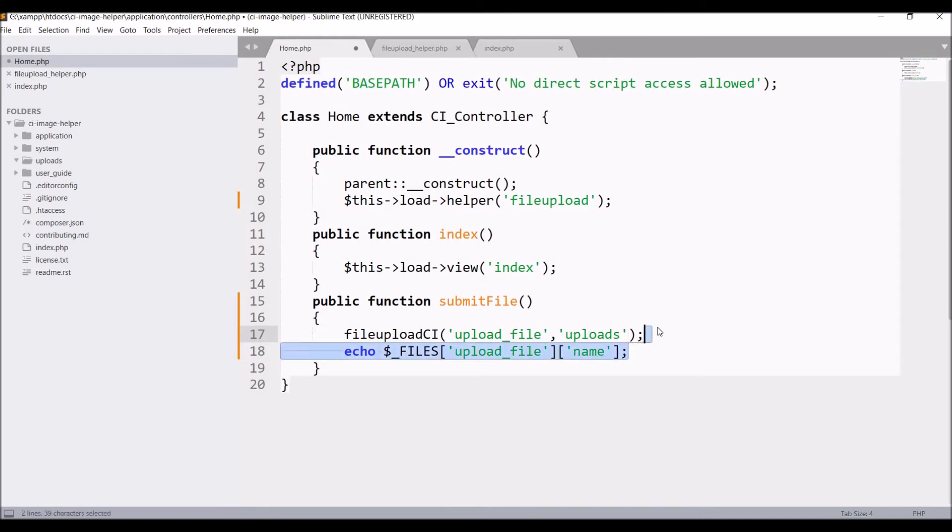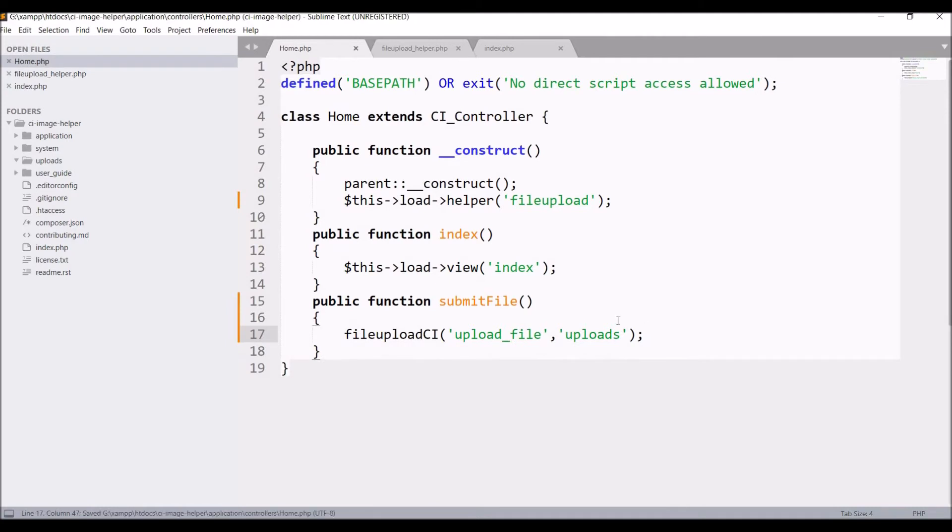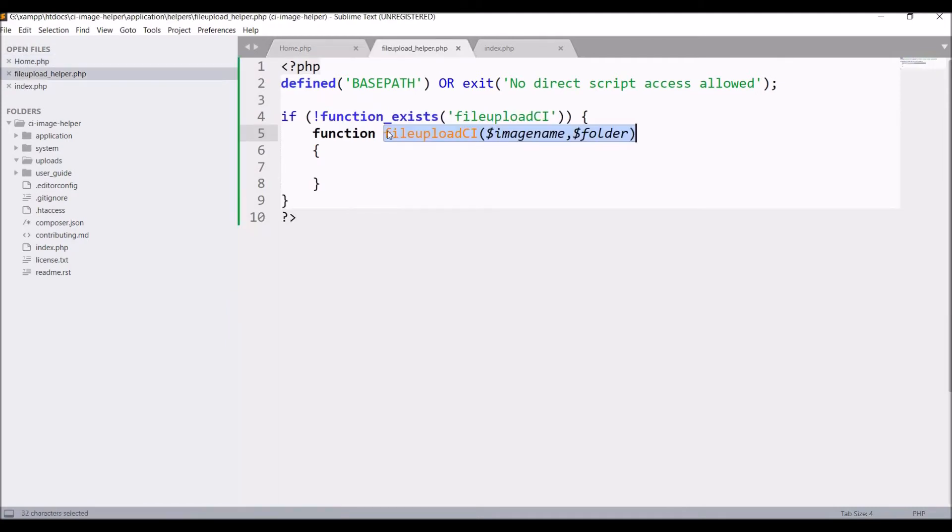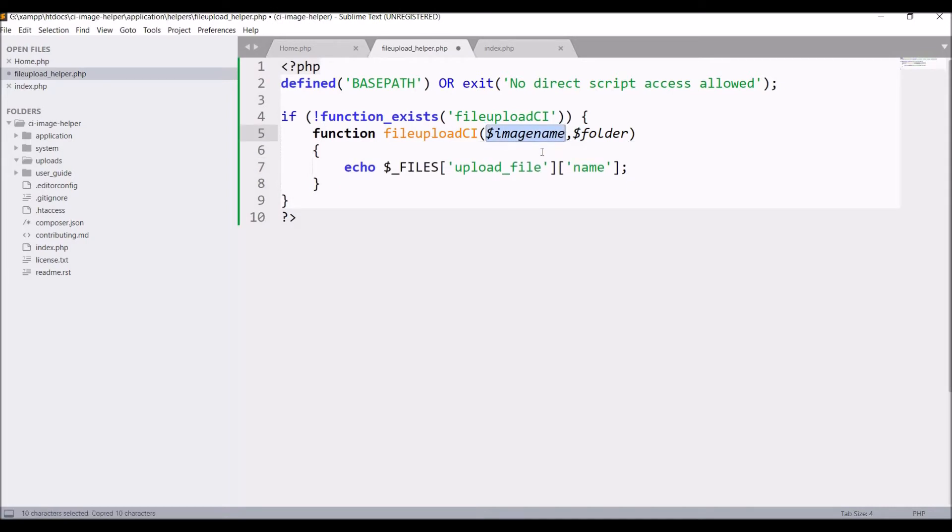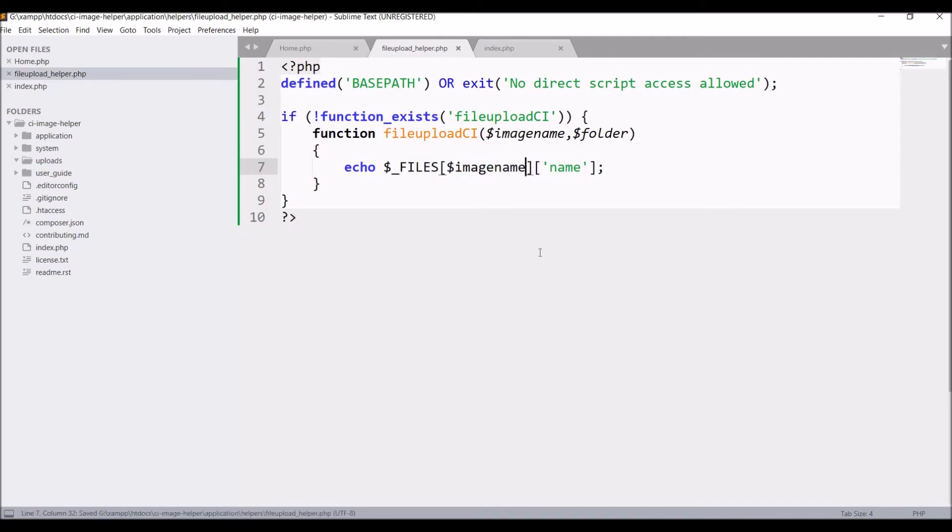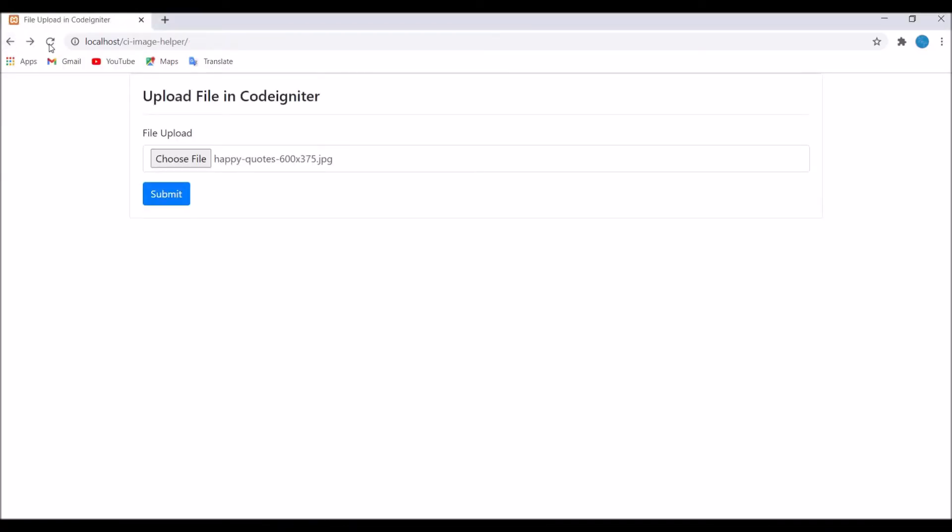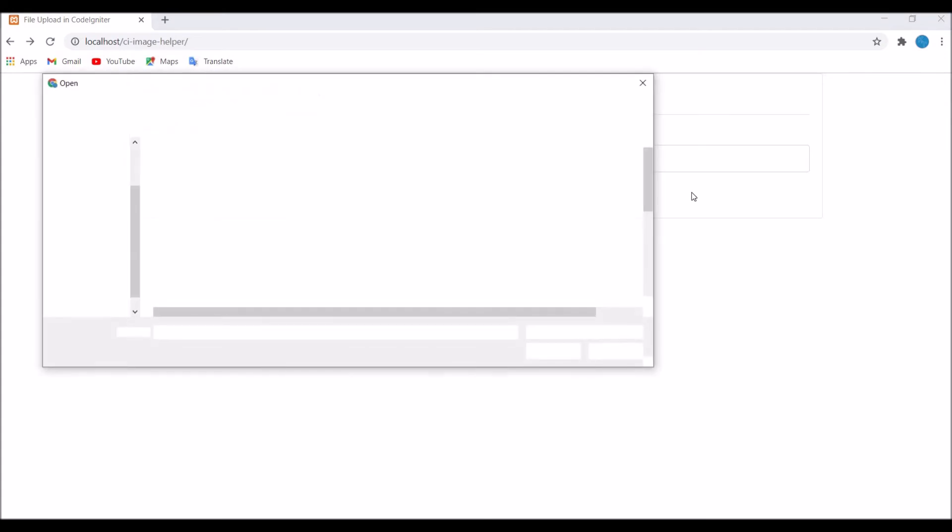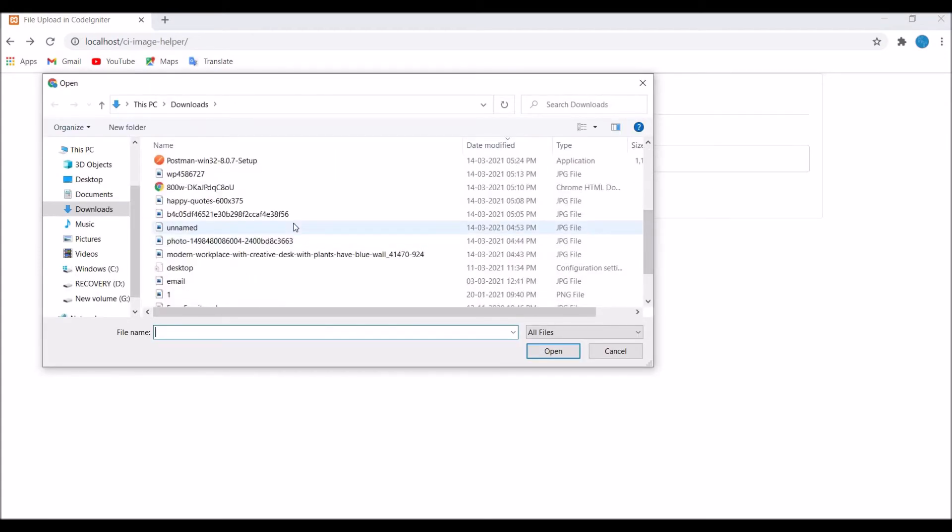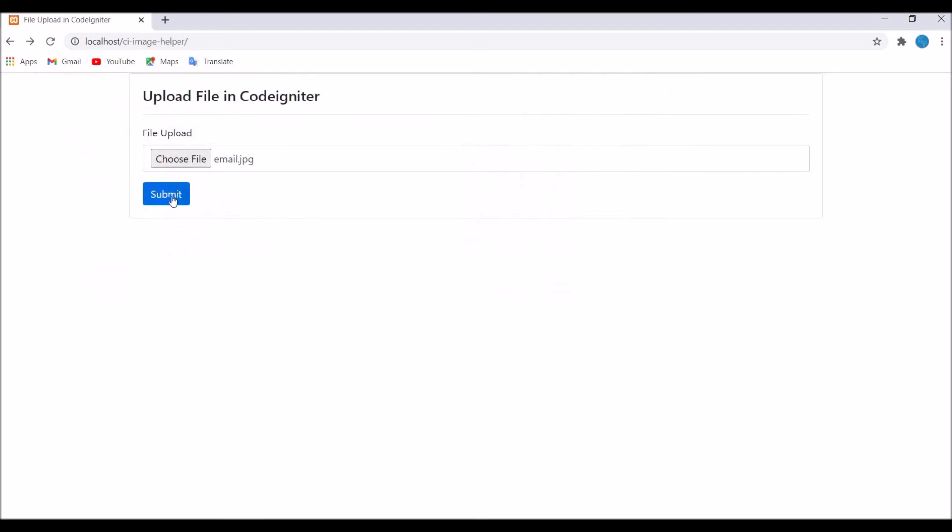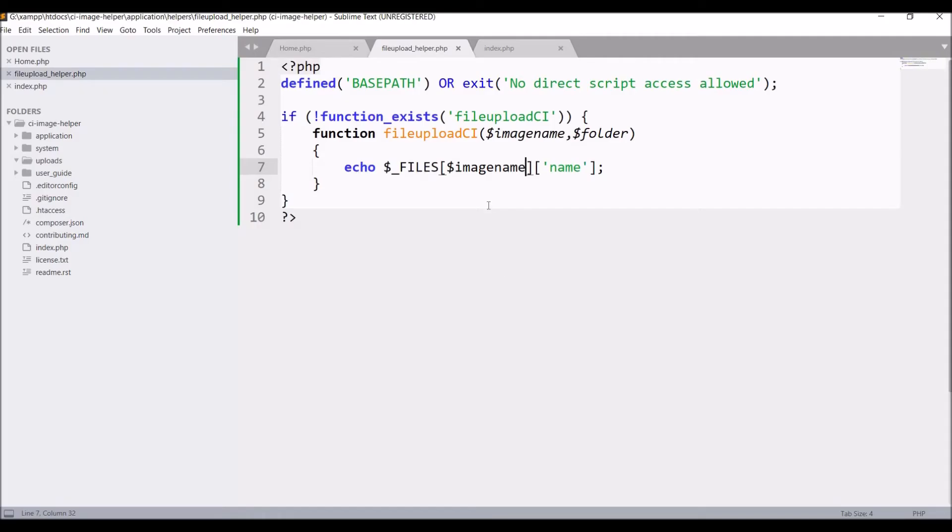And this file name I'm just printing in my helper function now. Change 'upload_file' to '$image_name' as I'm sending it from the submit function. So now let's go to the browser and refresh. Again choose one file and submit. You can see now the same name is printed. So now from our helper it is printed.